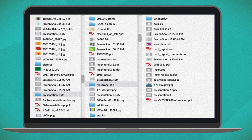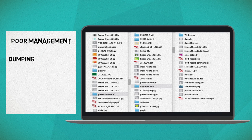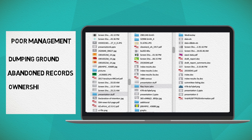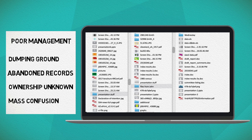We have all seen shared drives where the folder structure and document names are unintelligible. The drive is used as a dumping ground. Sometimes folks abandon old systems and start creating records on a new platform. No one knows who owns the old records and which ones can be safely deleted. Before long, mass confusion.